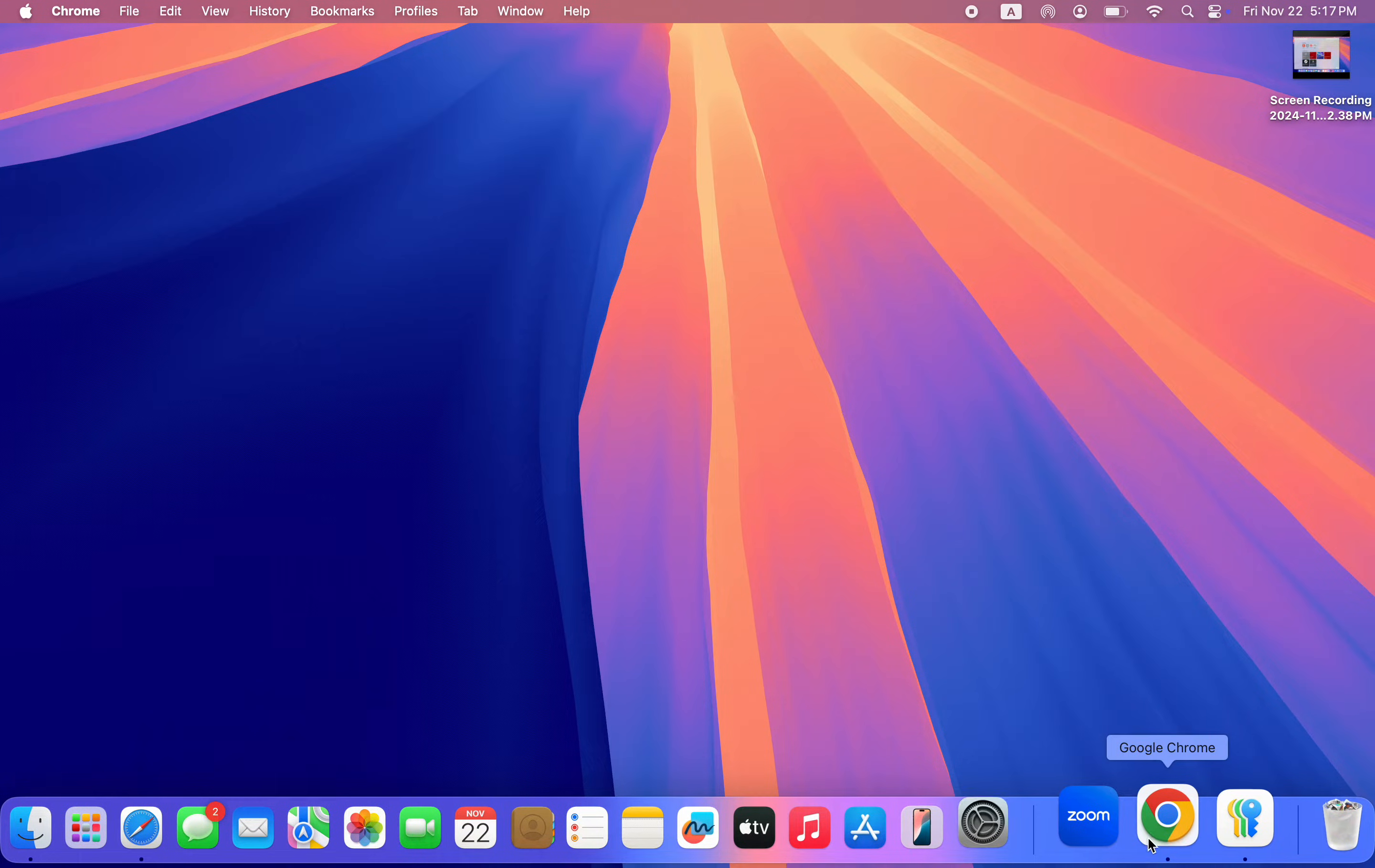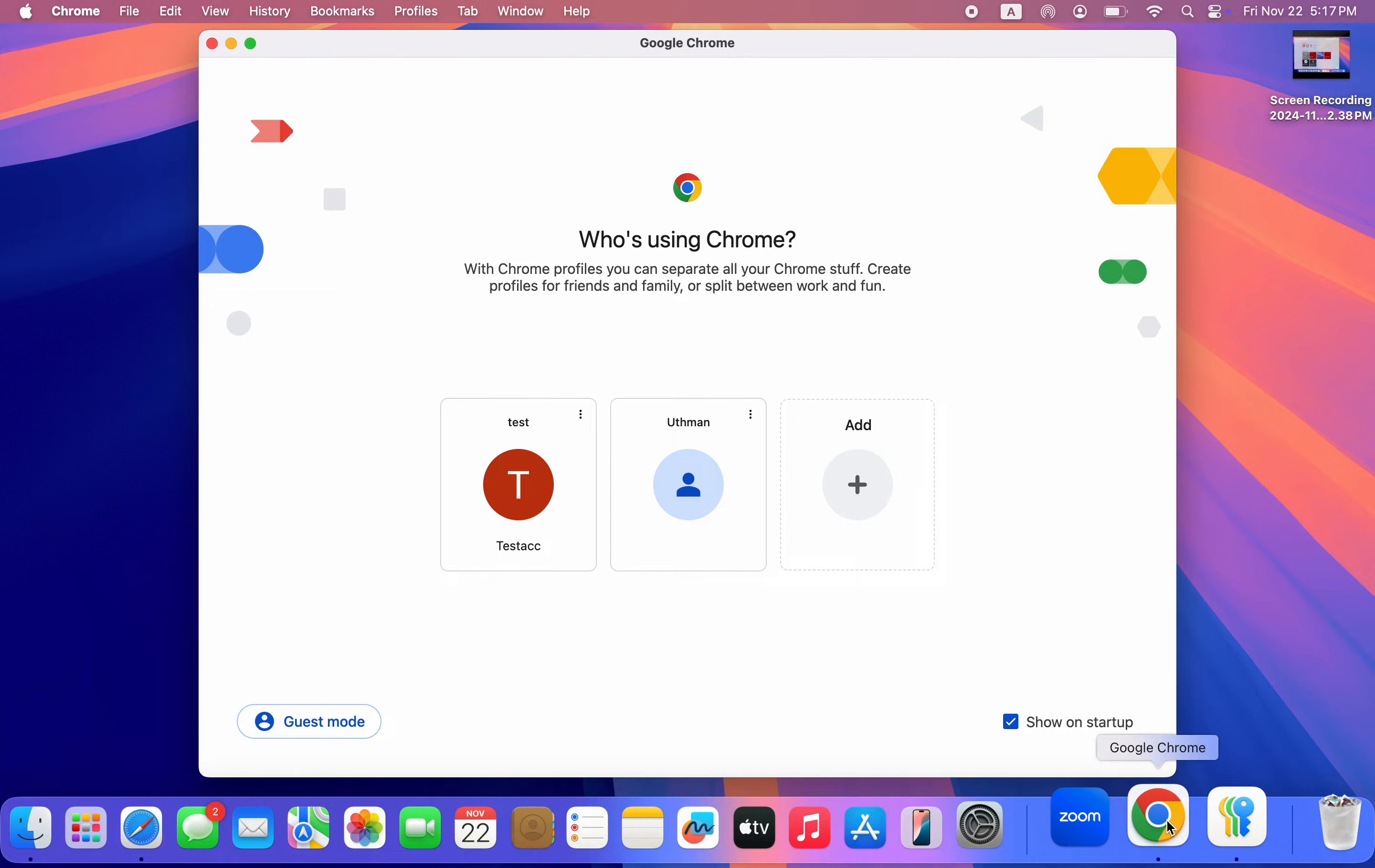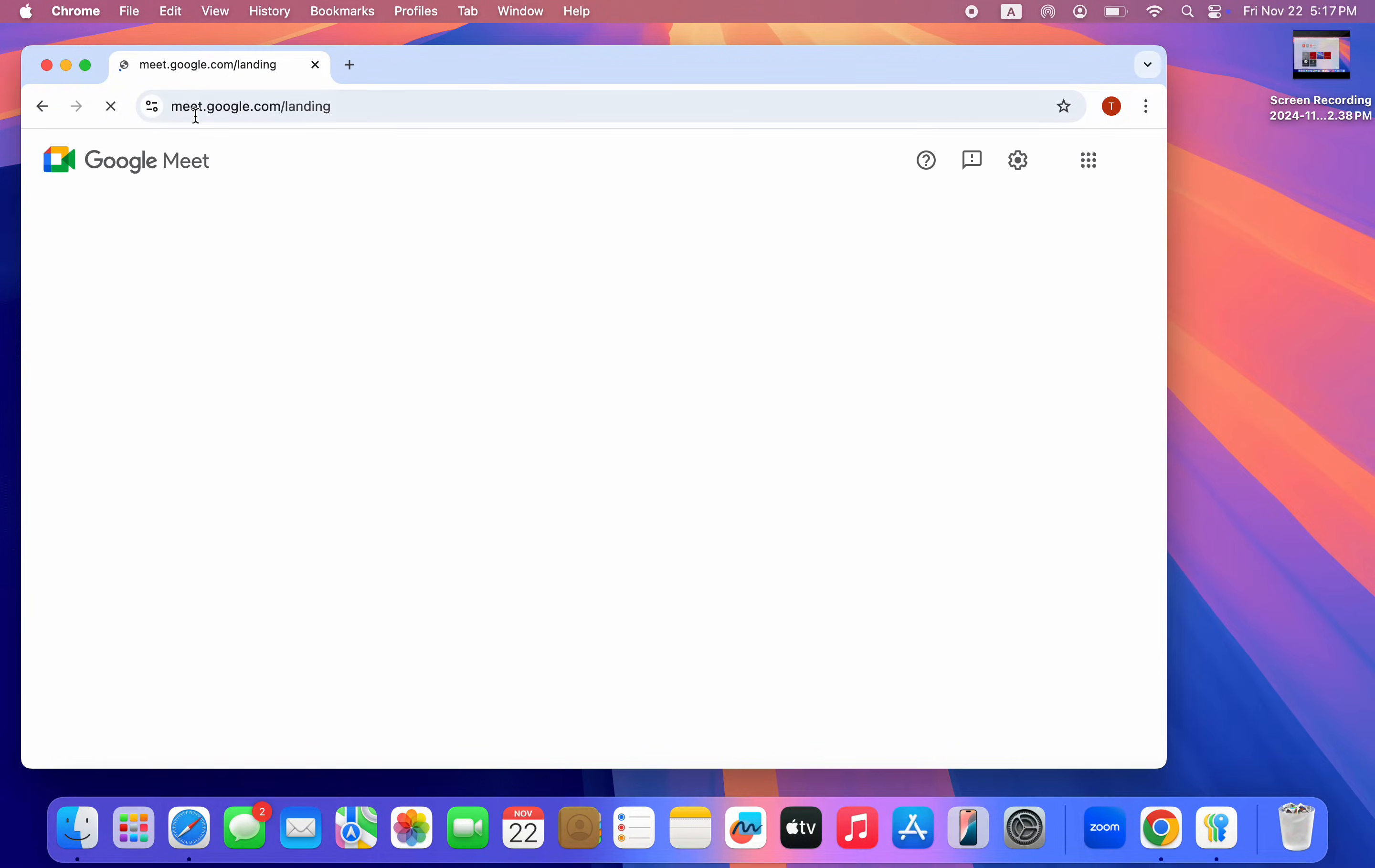You need to firstly install Google Chrome on your Mac. It is very easy, just head over to your Safari, search for Google Chrome and download it. Once you've installed your Google Chrome, search for meet.google.com.